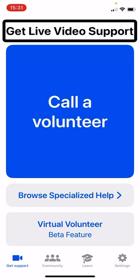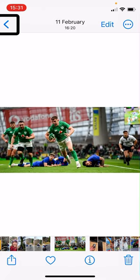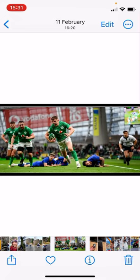First we'll have a look at what VoiceOver's own image recognition does with this photo. It gives me the date — the 11th of February — and that it's a group of people playing rugby on a field. It's impressive that it can recognize the sport of rugby, but that's the extent of the detail I get.